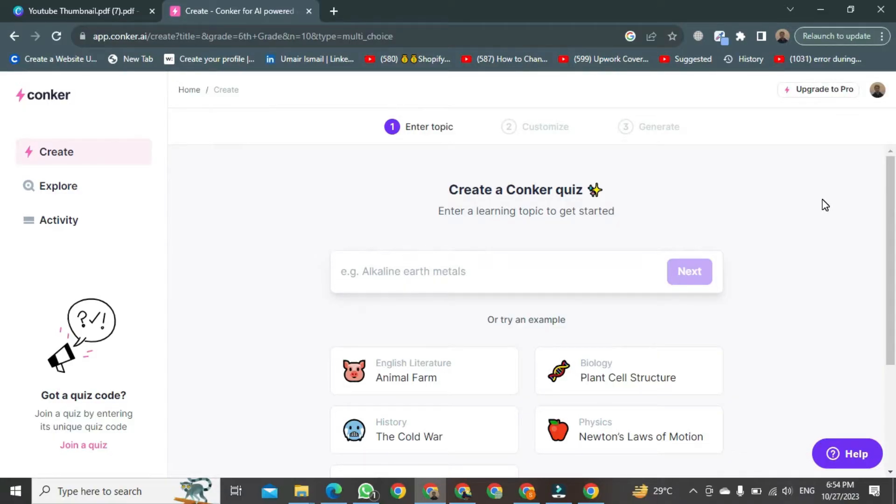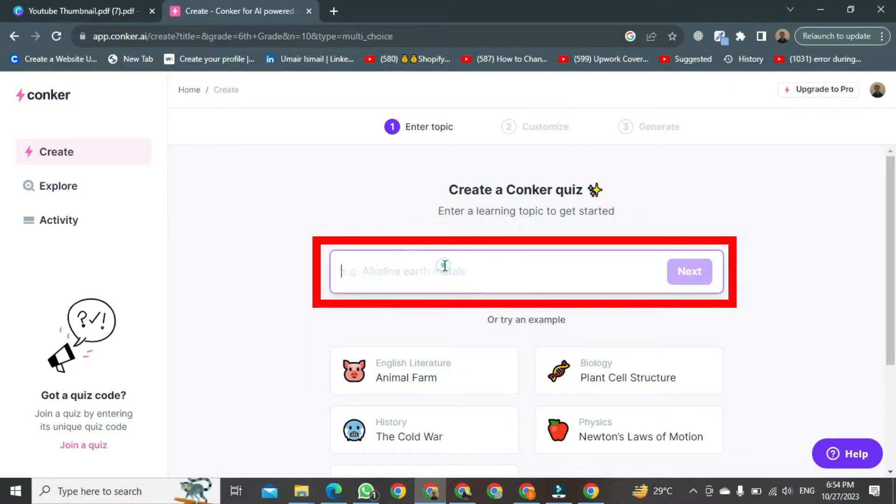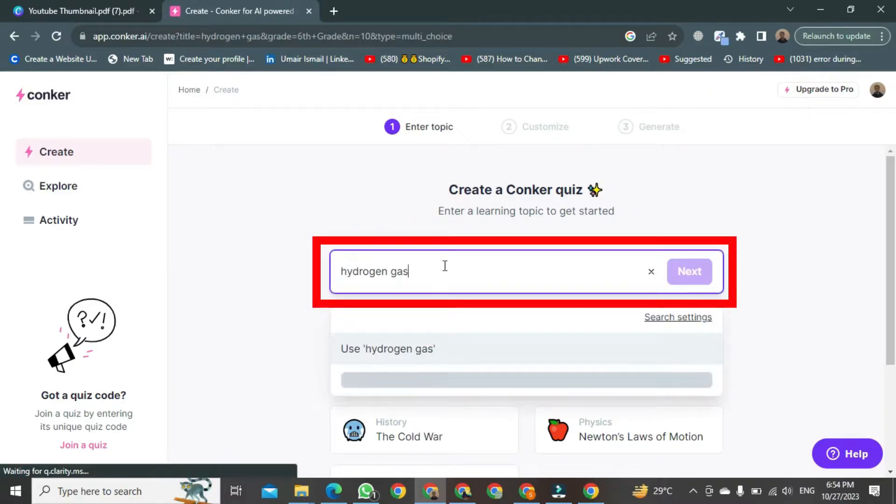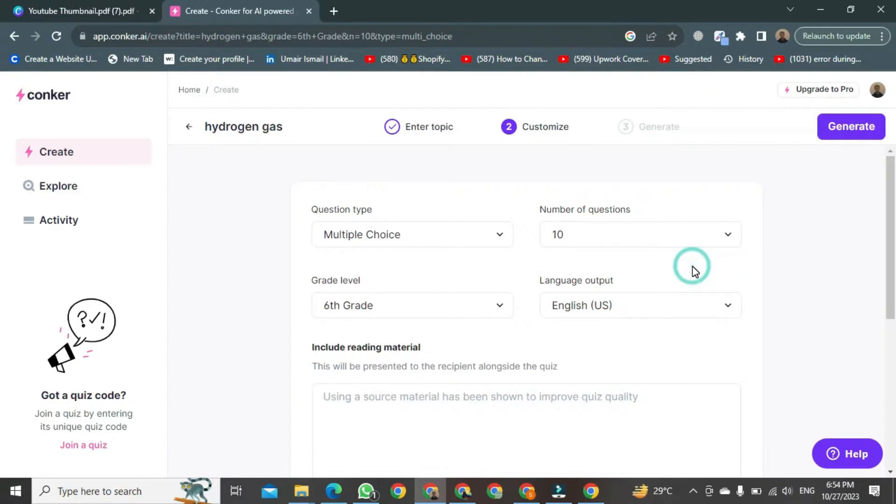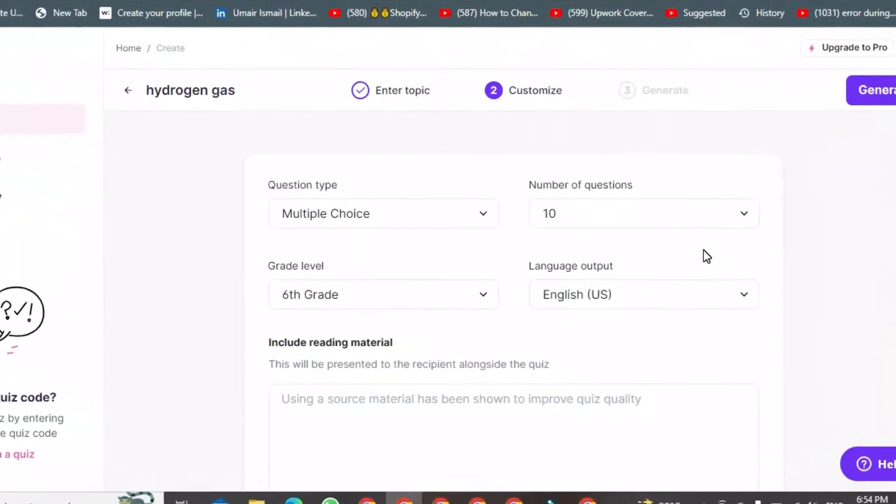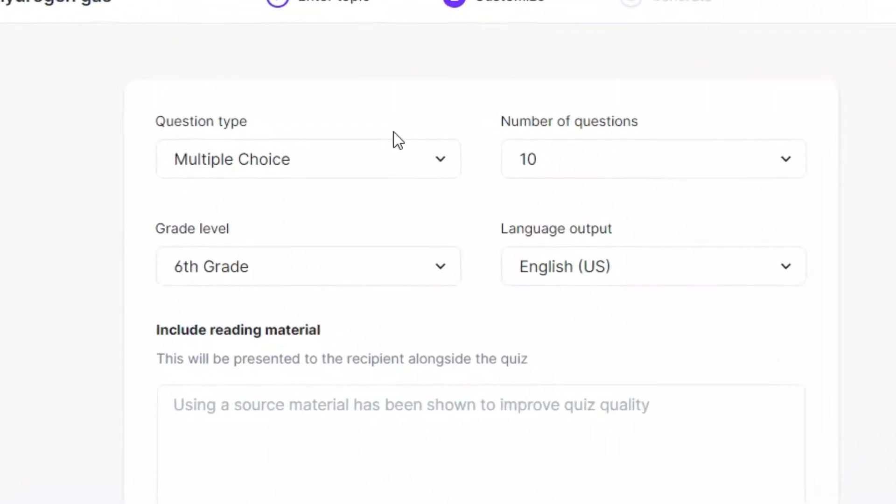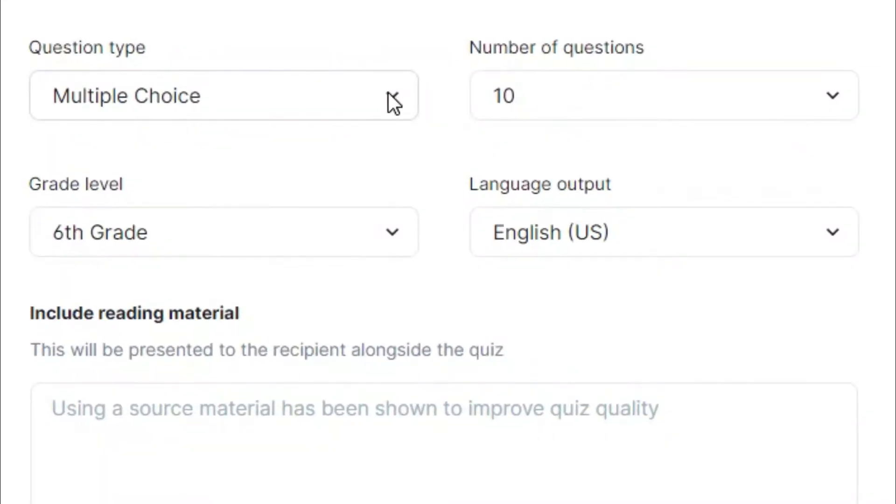I'll start by typing hydrogen gas. After typing, press enter. A new dashboard will open. Here, you can choose the question type.